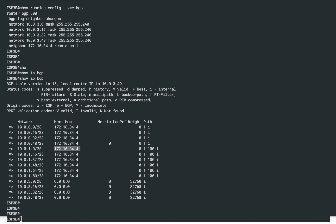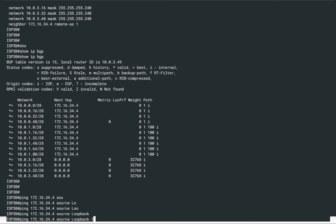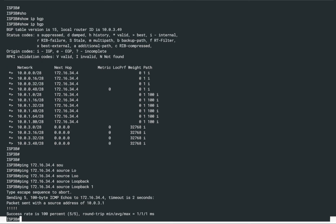We can trace this whole path using ping commands. Pinging 172.16.34.4 from loopback 1, ISP3 has successful reachability to R4. We can trace the path from R4 back to R1, confirming that the entire route propagation is working correctly. Hopefully this demonstration gave you a clear idea of how BGP route propagation works across multiple autonomous systems.